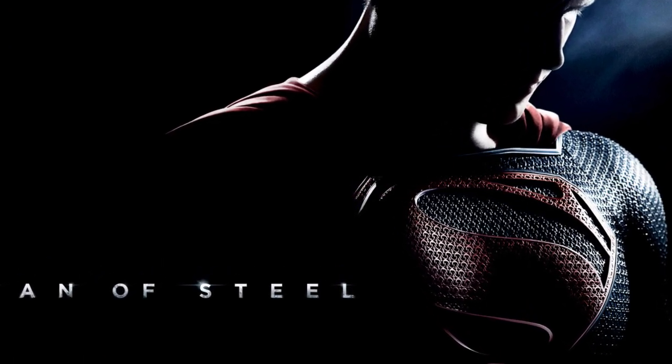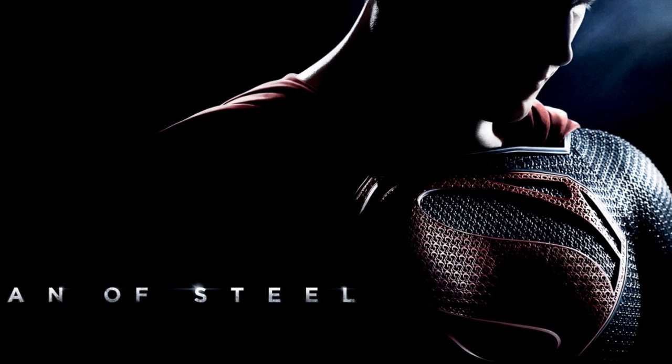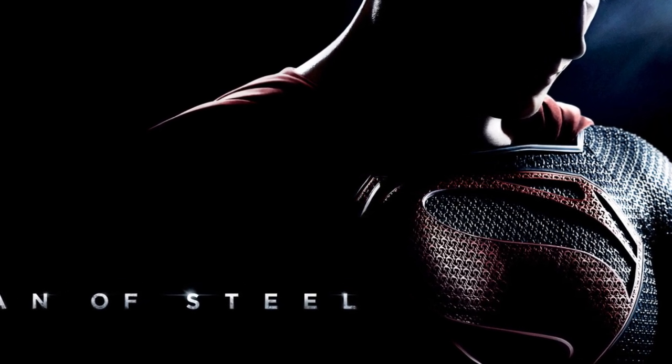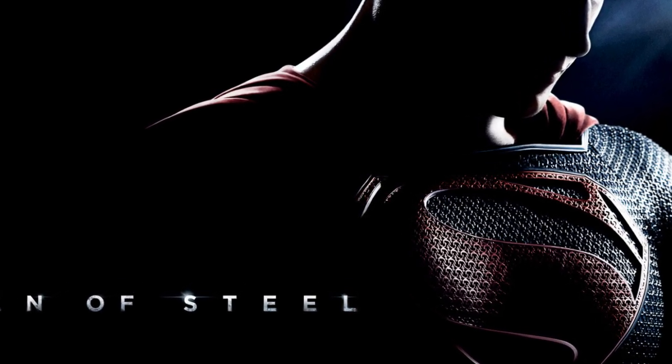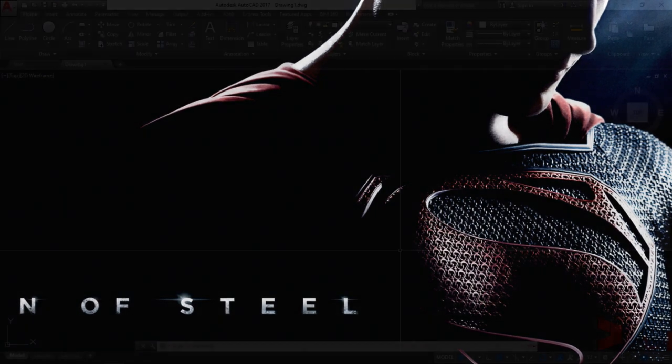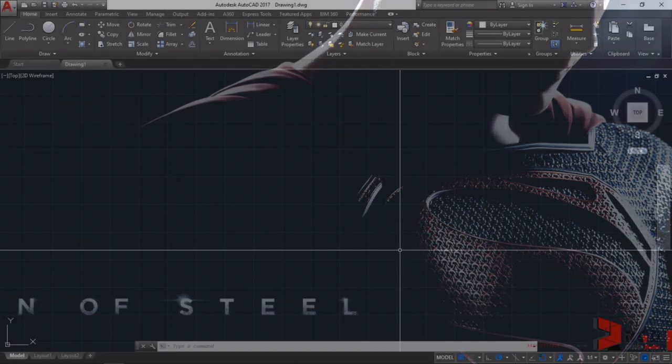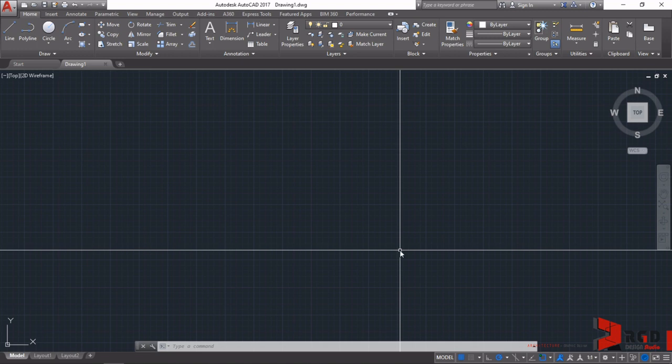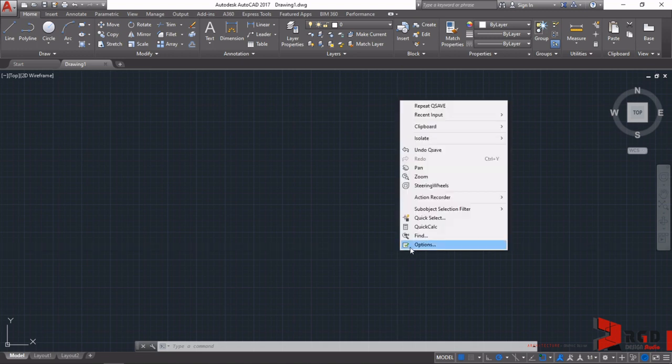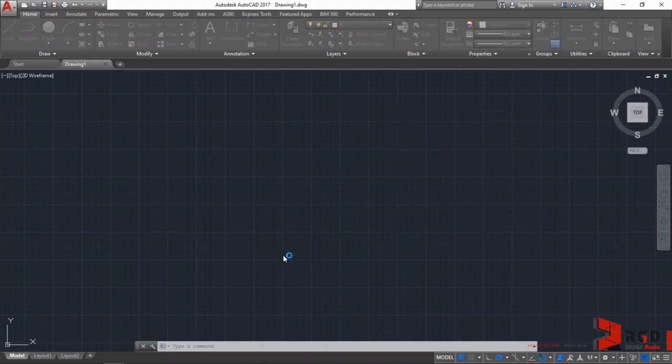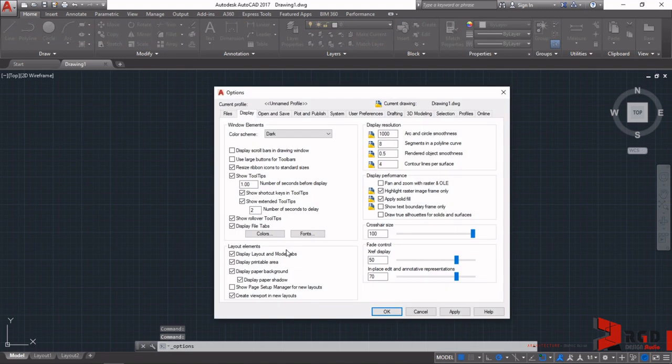Well, you have a lot more powers to discover throughout our tutorials. Moving on, on the options again, right click, select Options, and then select the tab for Selection.